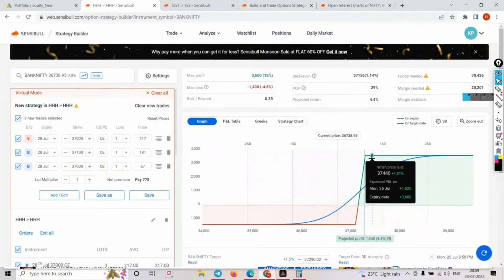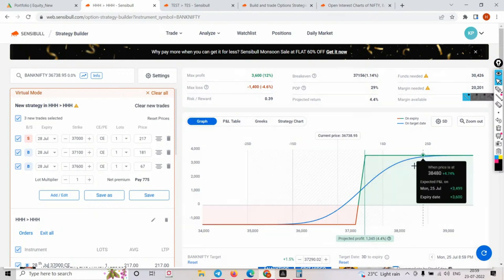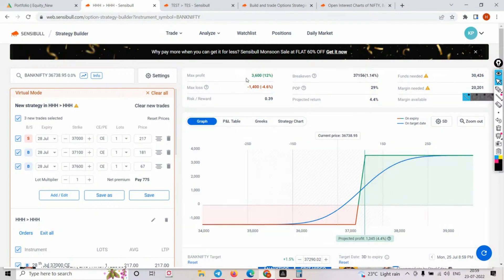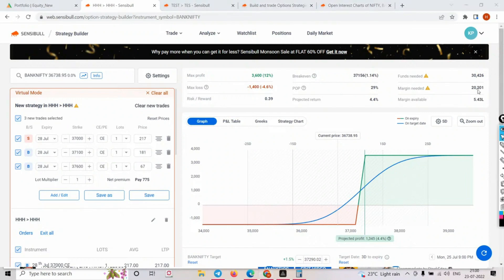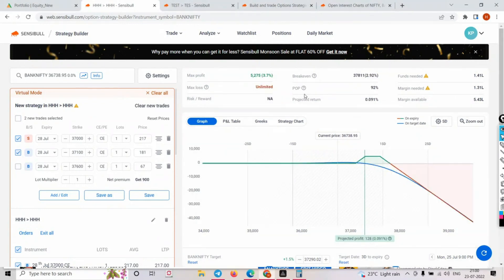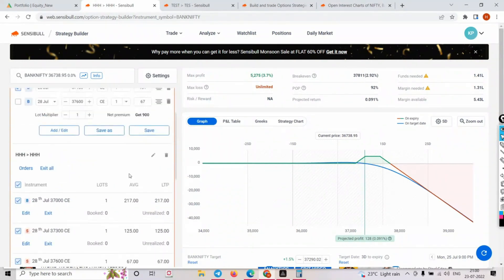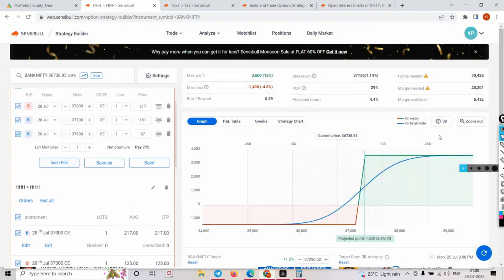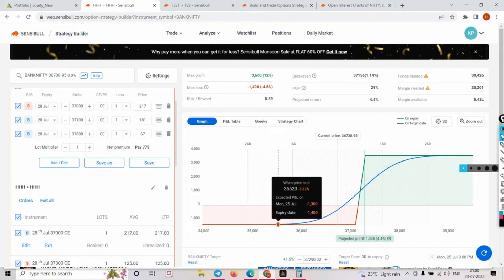The moment you exit that second leg at 37600, check the payoff - your capital got released and you still have 3600 profit, which is 12% on capital deployed. You have a 1400 loss again because you've mitigated your unlimited call-side loss. But your put side is now exposed again.